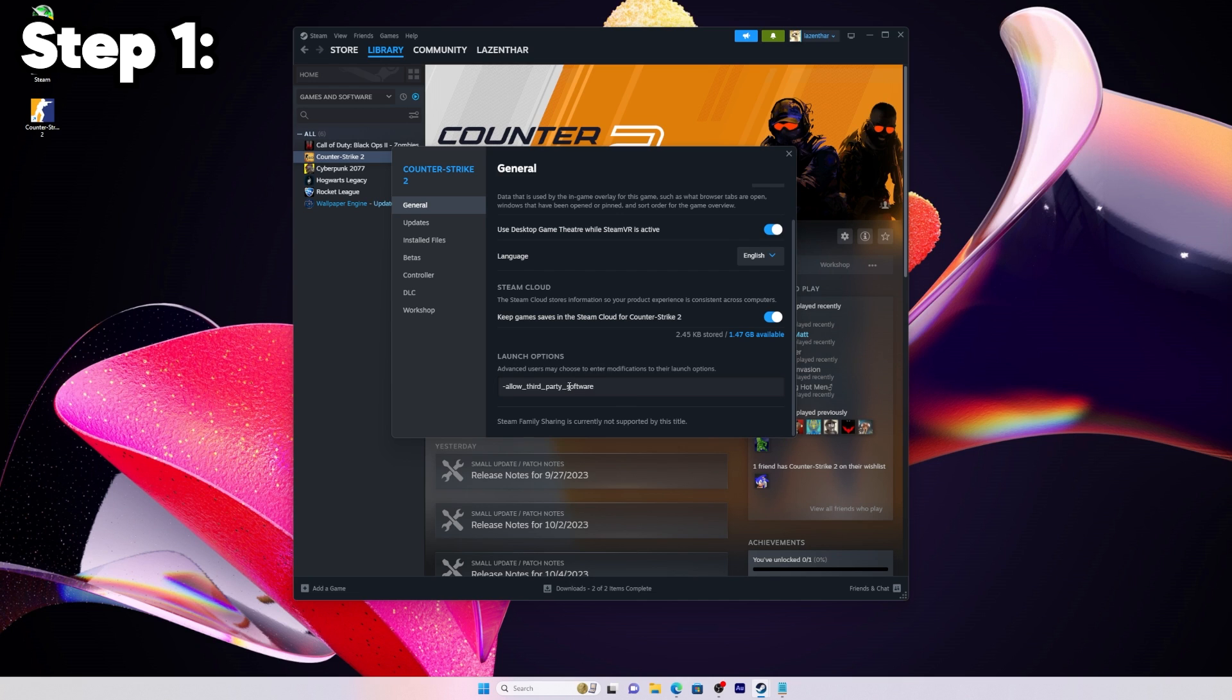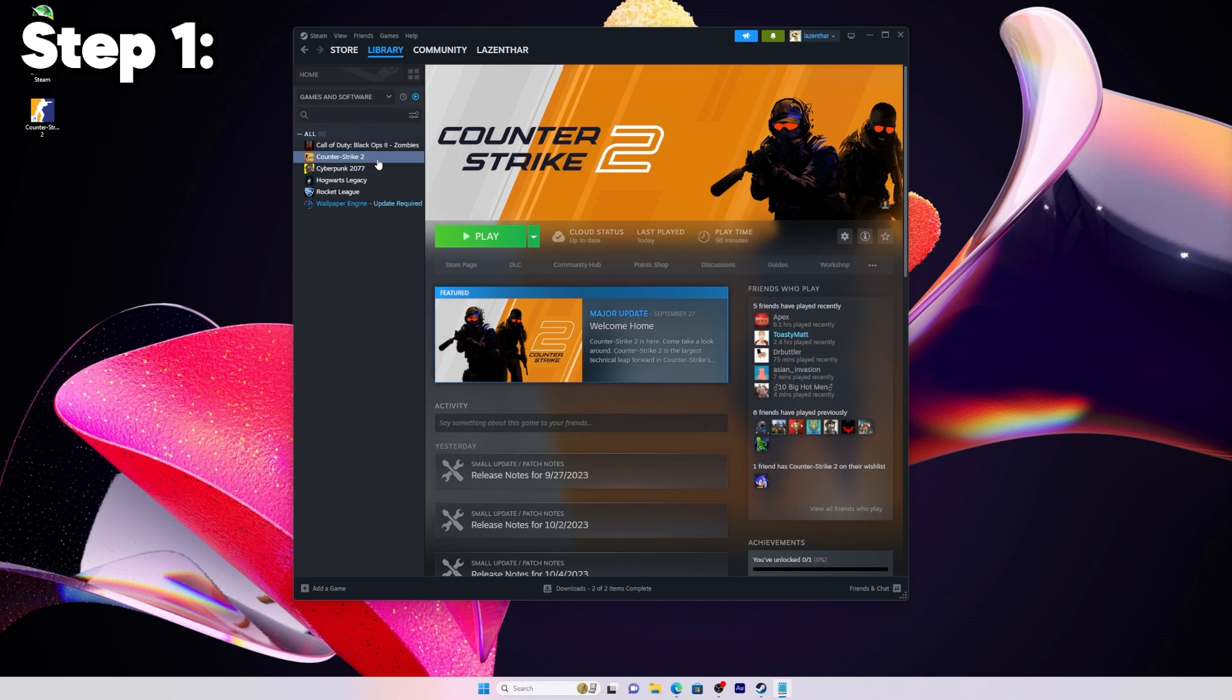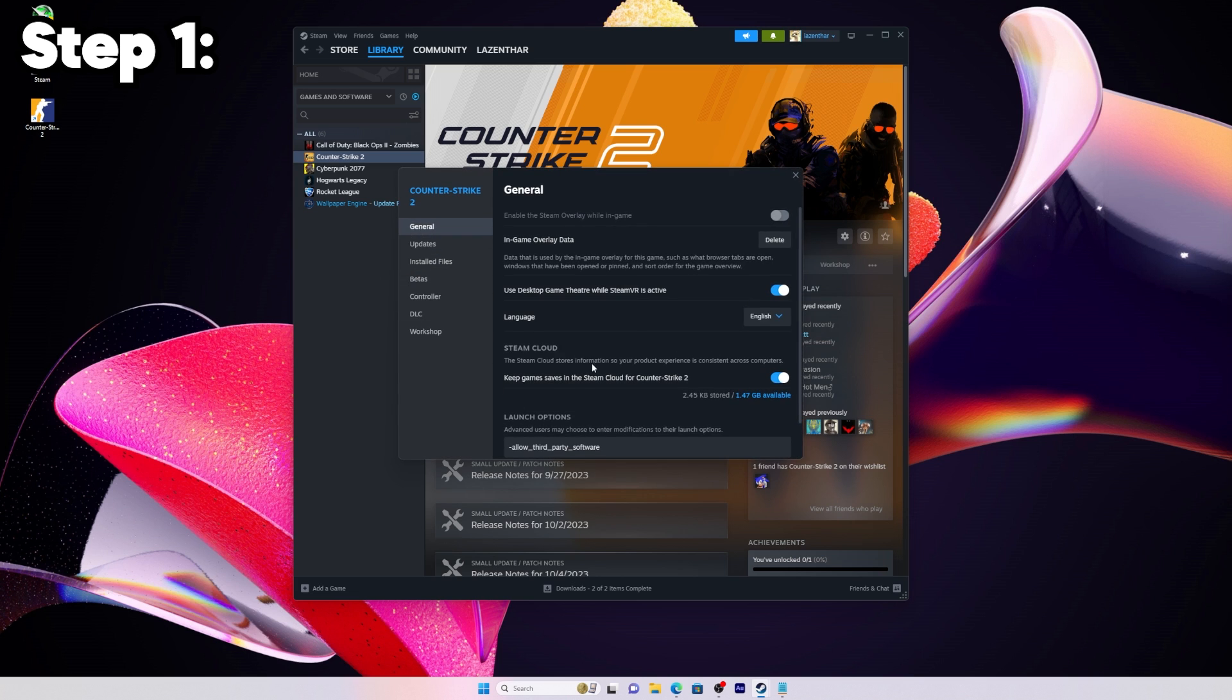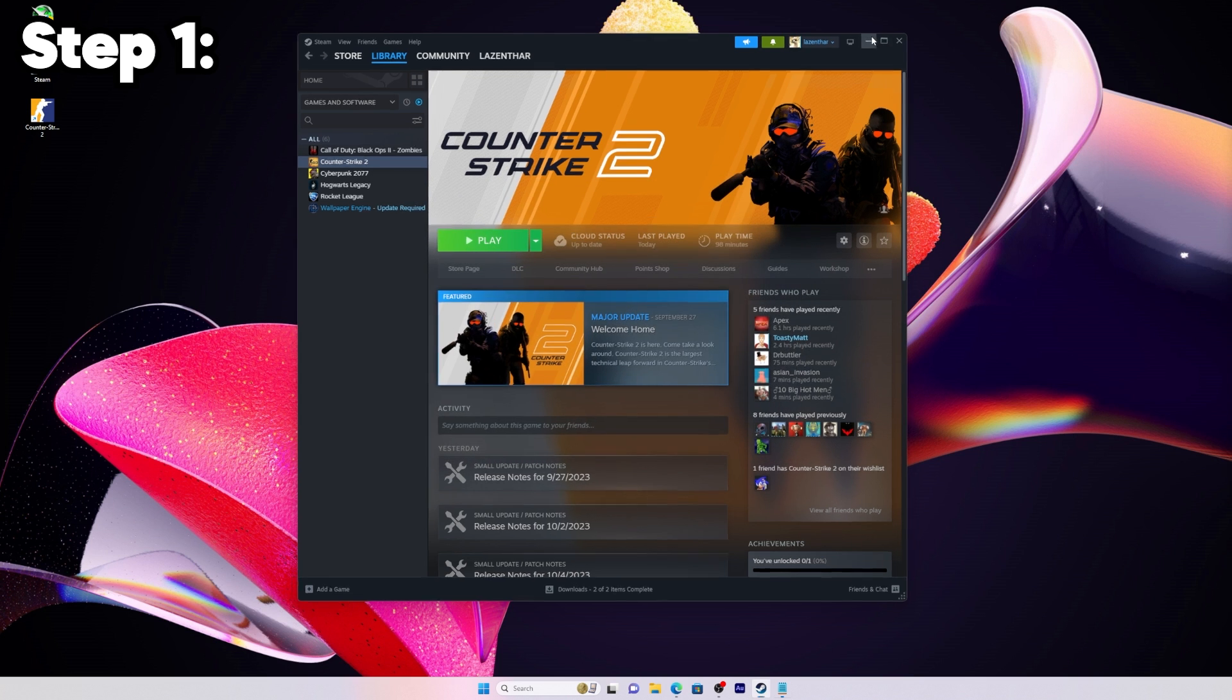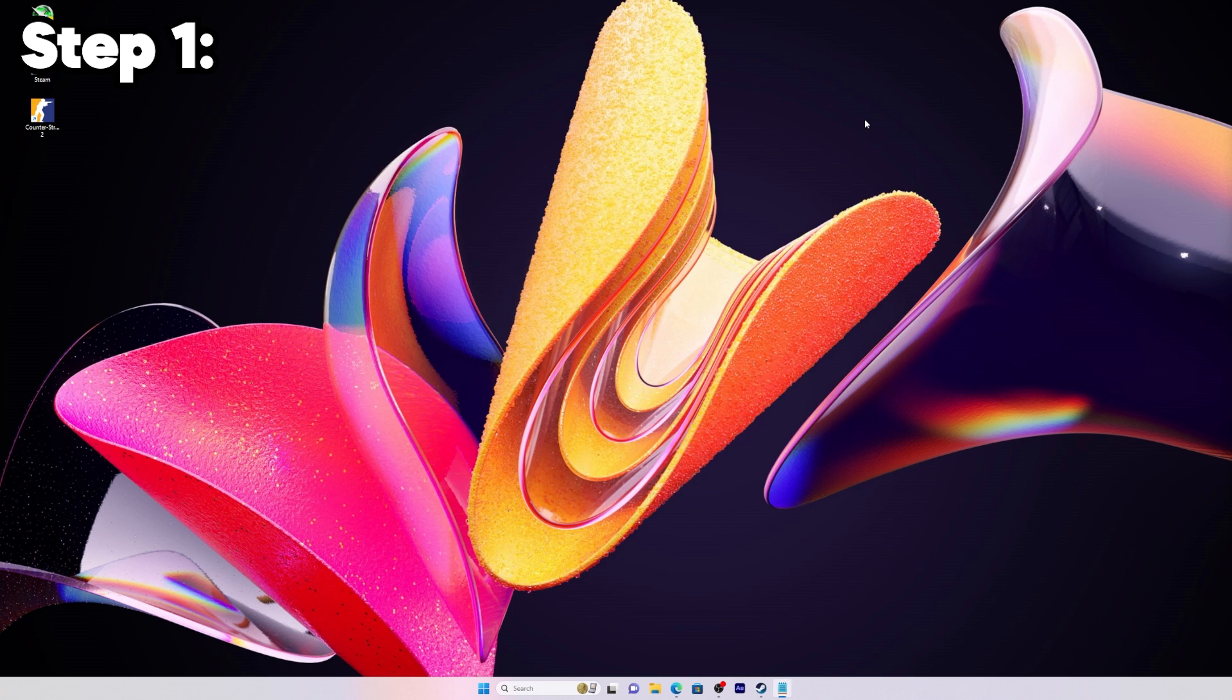Again, I'll just leave this in the description so you can copy and paste it right in. Then you can exit out of this, it will save. You can minimize Steam. That is part one done.